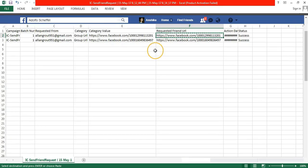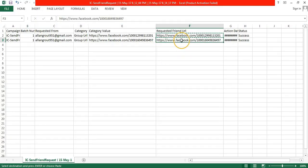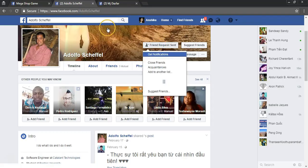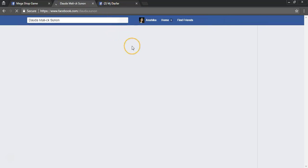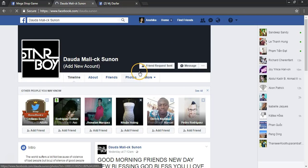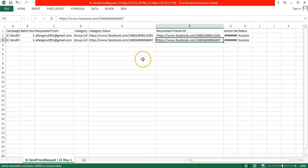So you can see the friend request have been sent to both of these profiles.